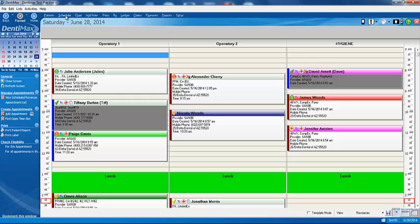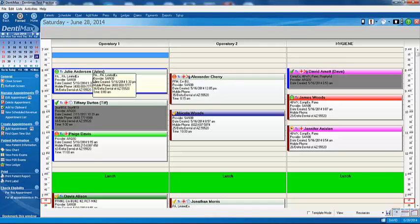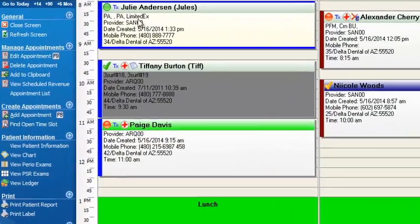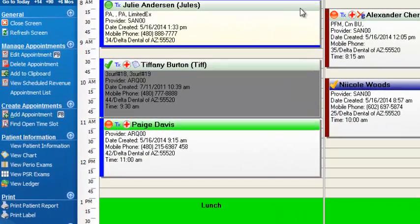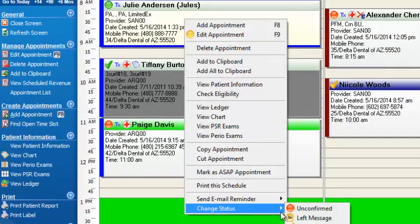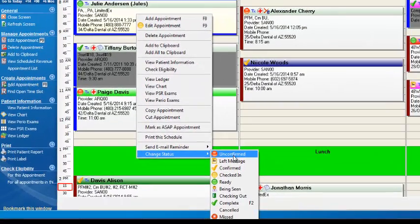The first thing I'd like to show you is tracking no-shows. Like any typical dental office, it'd be wonderful if your patients came every time and respected their appointments, but people being people, oftentimes they don't attend their appointments. They miss, right? And so we have a wonderful feature within DentiMax called the no-show tracking. So I'm going to click on Julie Anderson's record. We will right-click on it. We have several statuses we can select from.